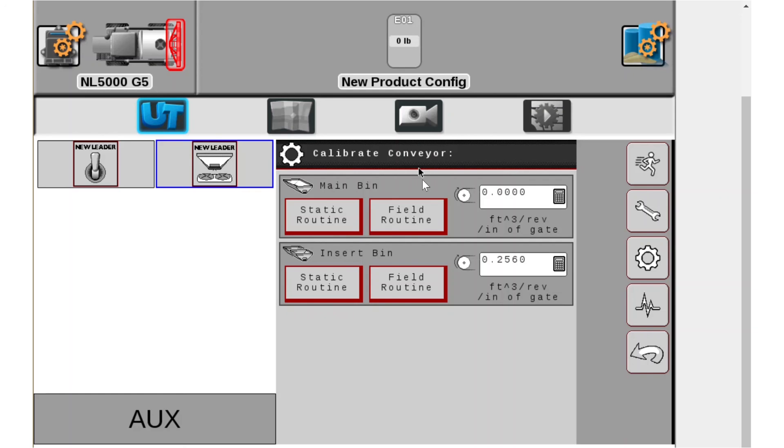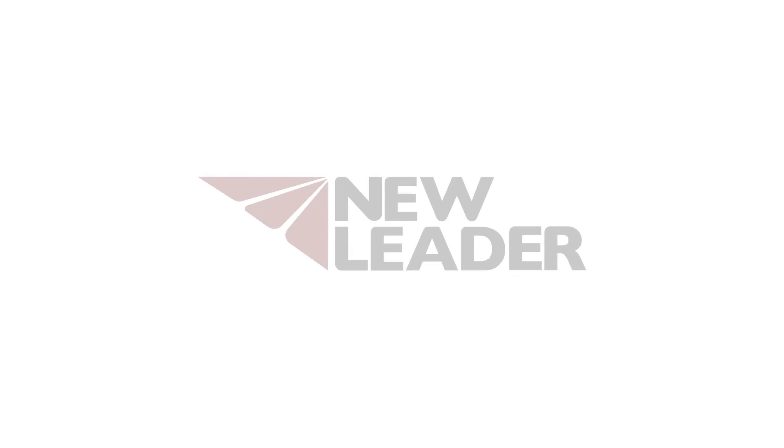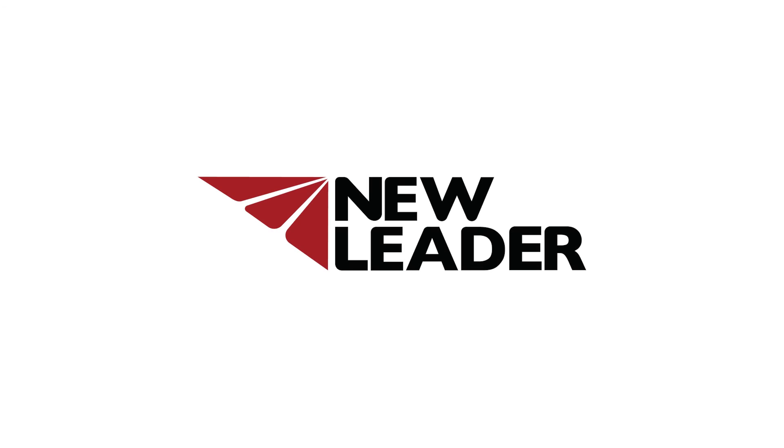That is how you do the calibration static routine.